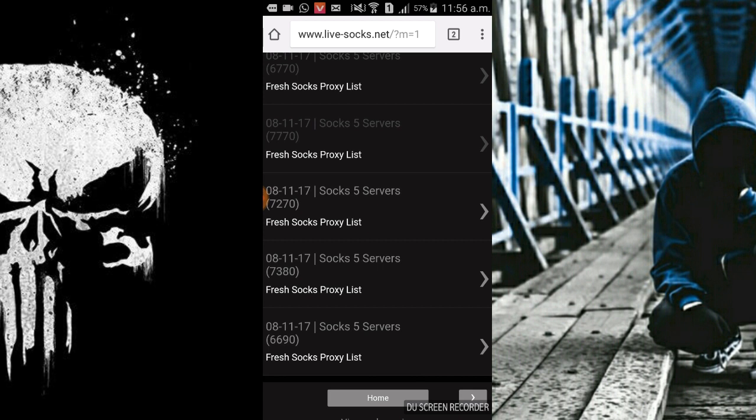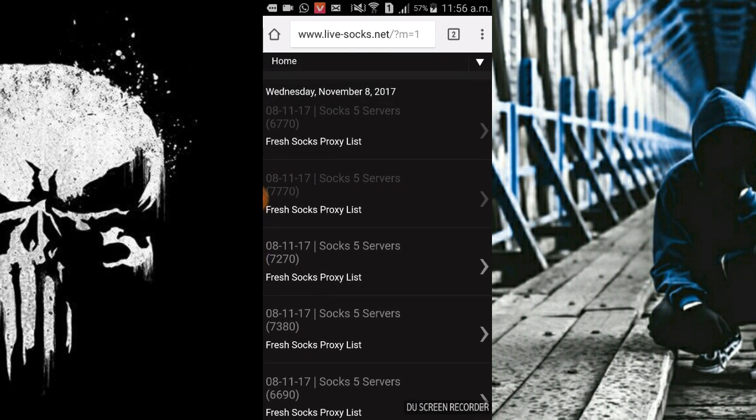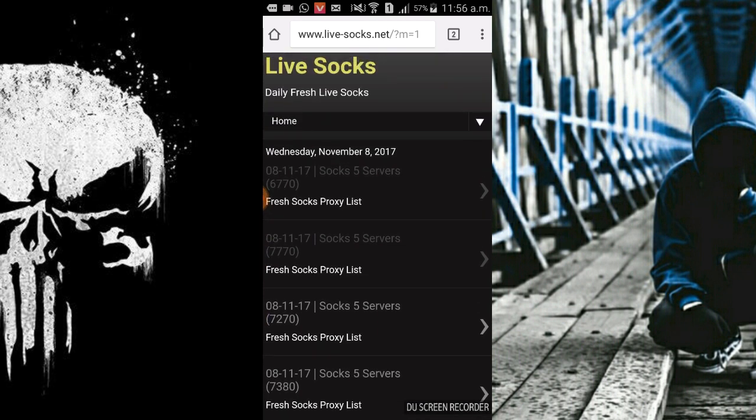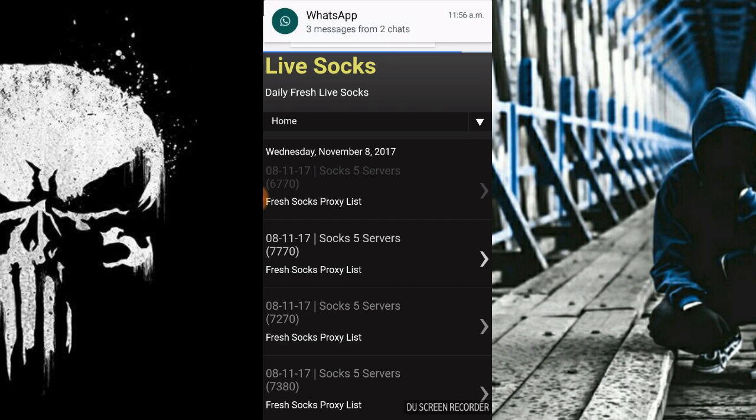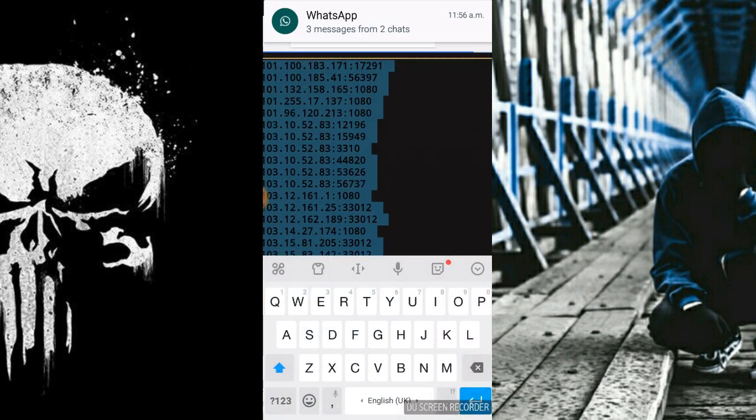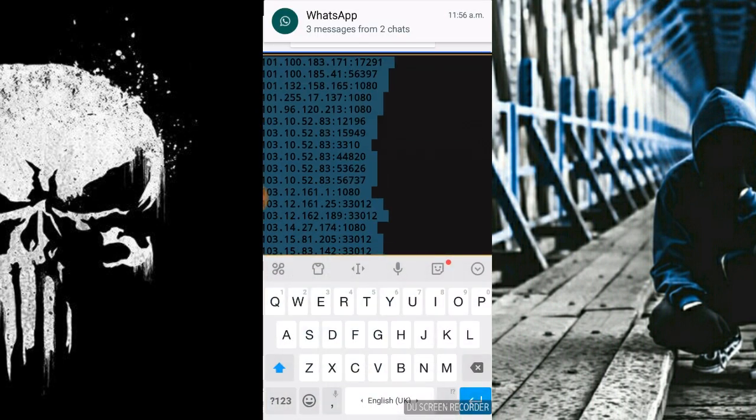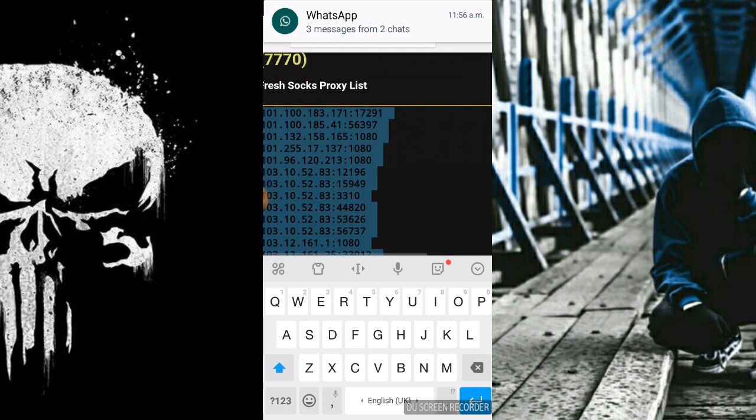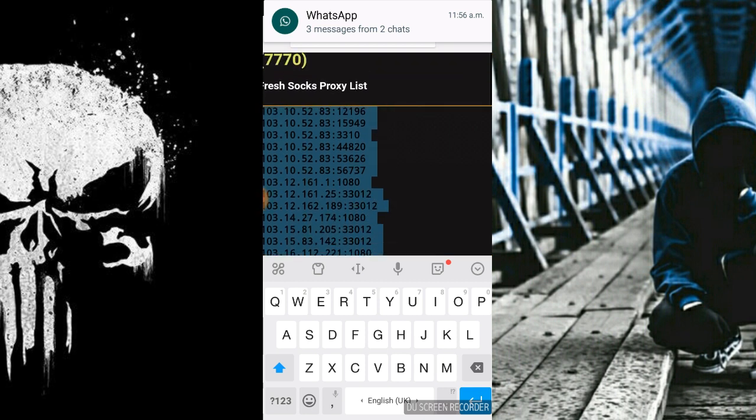As you can see there is a list available for us. We have to choose which Socks proxy, so we have to always choose the latest one. I am copying here. Here are the Socks5 proxies which I can use in my phone. Let's copy them.